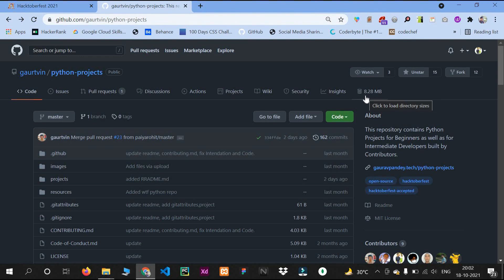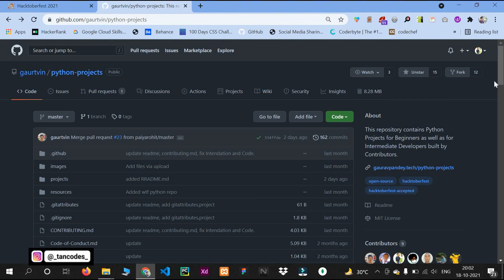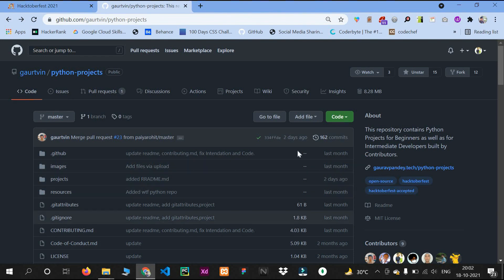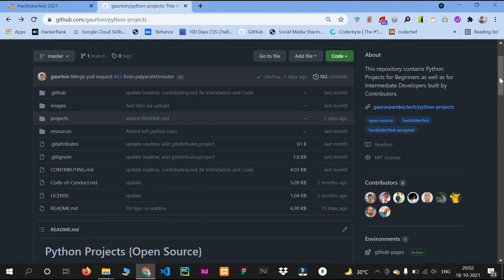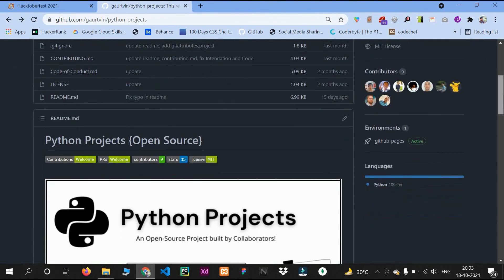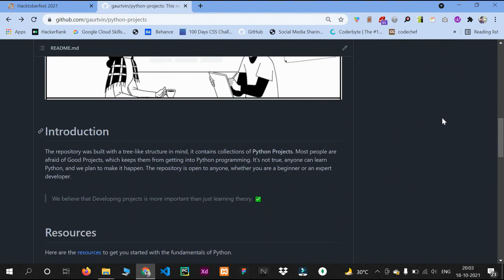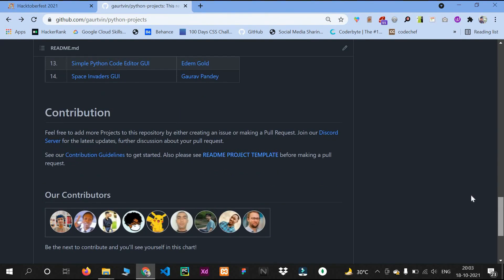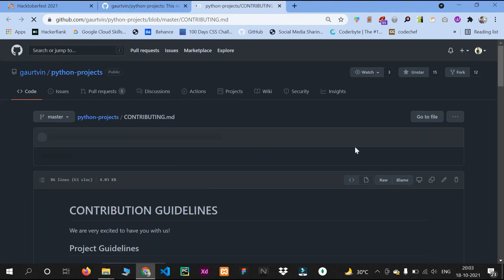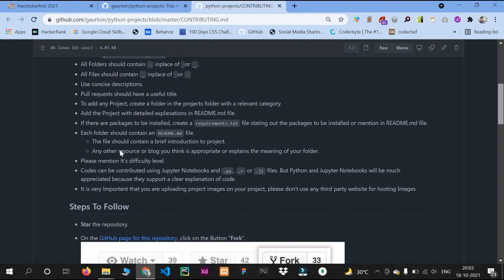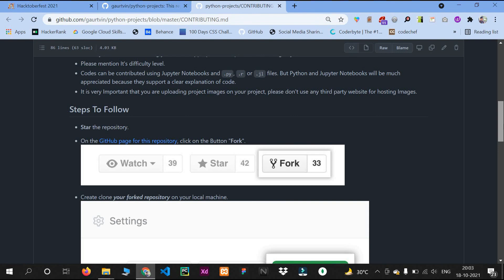You won't see the Hacktoberfest tag without a certain browser extension — you can check that extension in my Instagram reel. It also shows how much space the repository contains; this one is 8 MB. First thing, scroll down and properly read all the guidelines. To contribute, right-click and open the contribution guidelines.